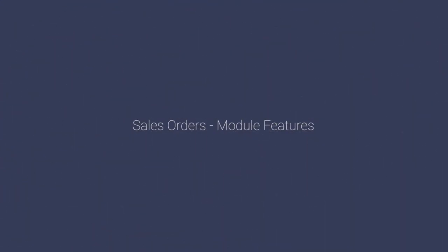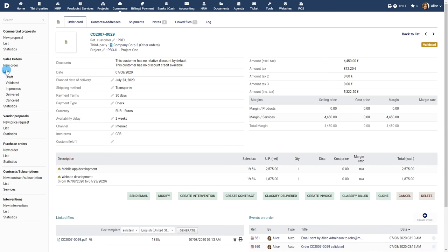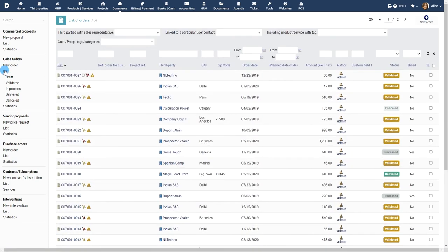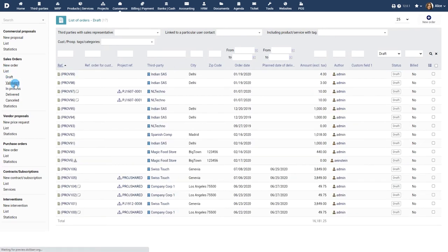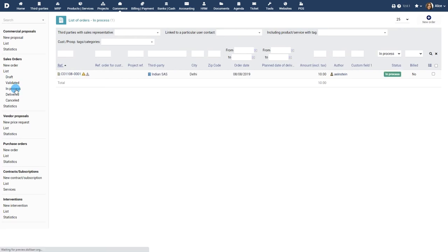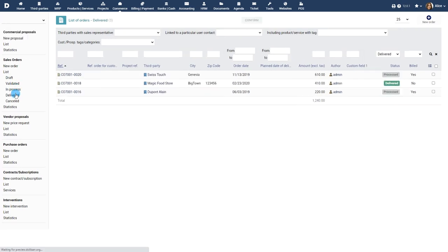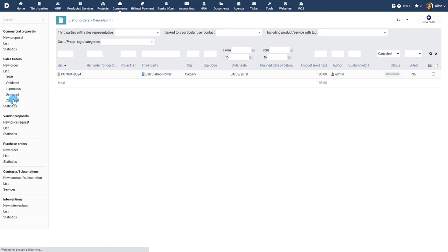Sales Orders Module Features: You can use this list view to view the list of Sales Orders. The list is categorized based on the status of the Sales Order, such as Draft, Validated, In Process, Delivered and Cancelled.